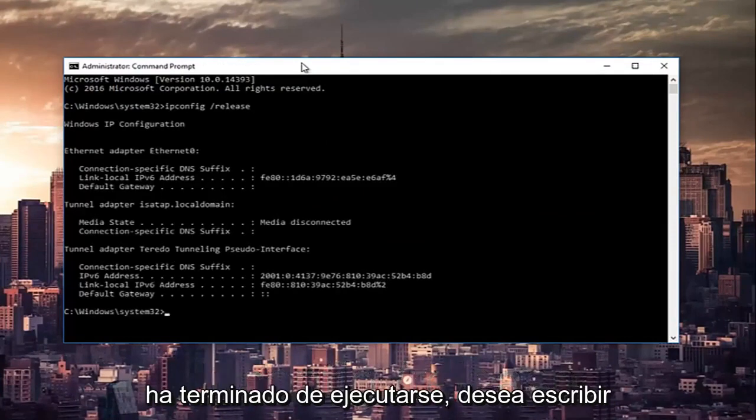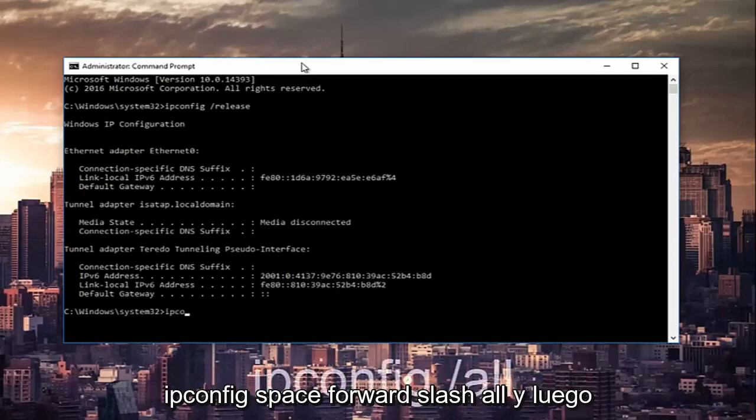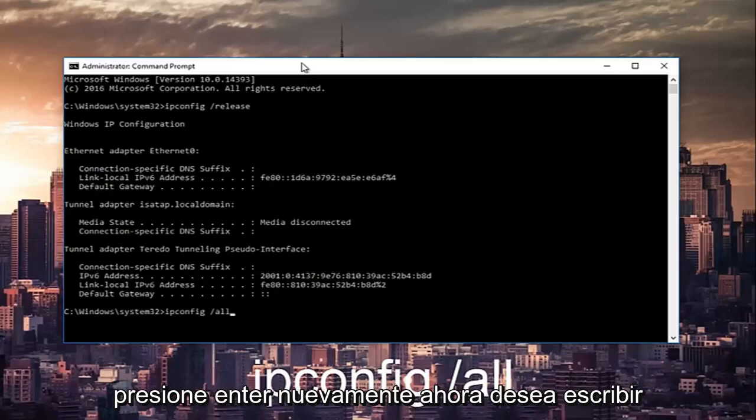Once that command is done executing, you want to type in ipconfig space forward slash all, then hit enter again.